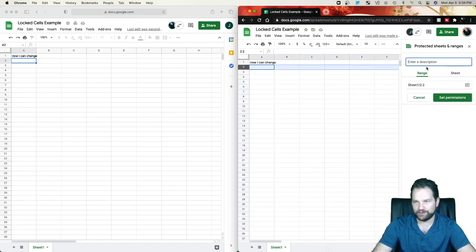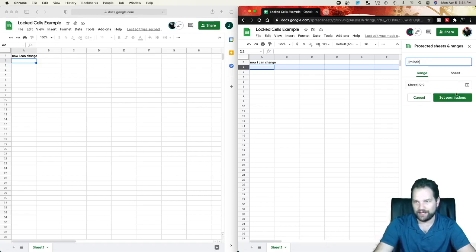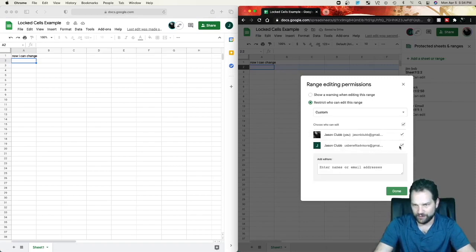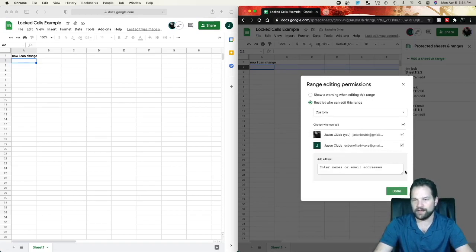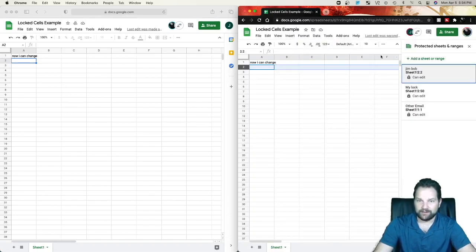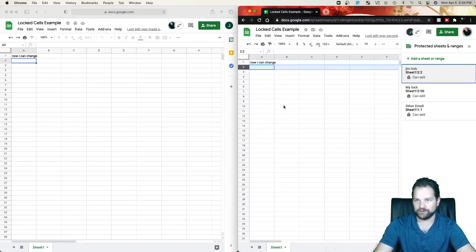2 of 2 is going to be Jim Bob or whatever name you want to have in there. You click it and then you would just select yourself and the one person you want to be able to edit that range. So if you have the same people reoccurring and they need to be able to edit only a certain row, it can easily be done just like that.